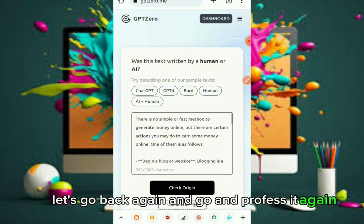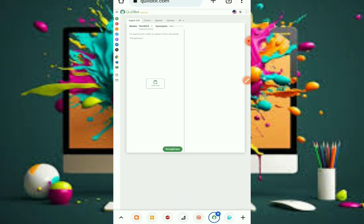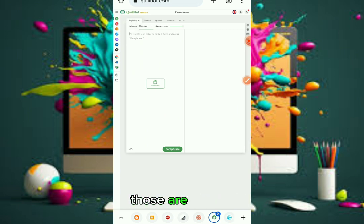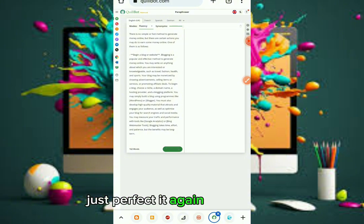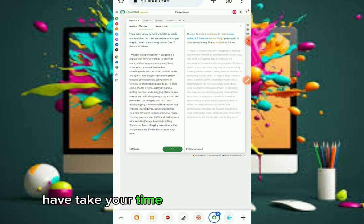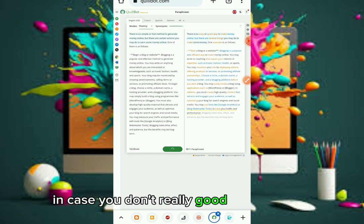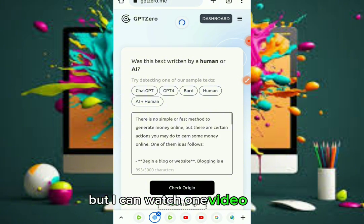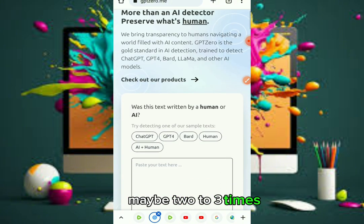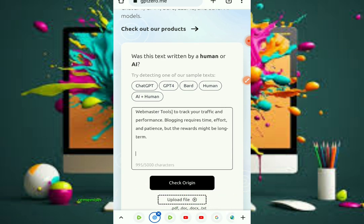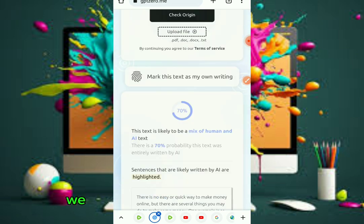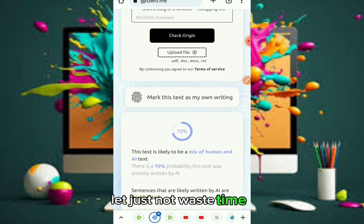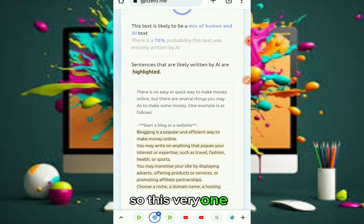Let's go back and paraphrase it again. This tool changes your wording and fills it up — those are features for the pro account, which is very important. Paste it again on this round. Make sure any book you want to publish is quality work — take your time. This is the second time paraphrasing. You can see now it's increased — there's no shortcut here. These guys' score keeps increasing, so paraphrasing alone isn't the solution.